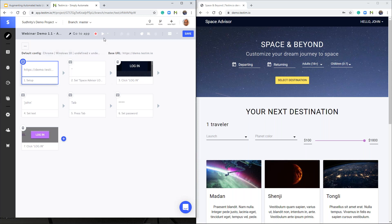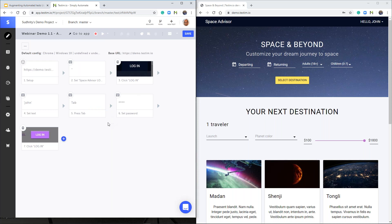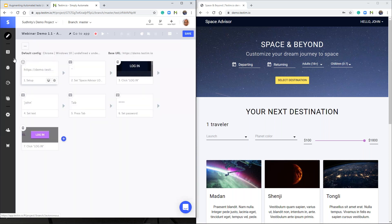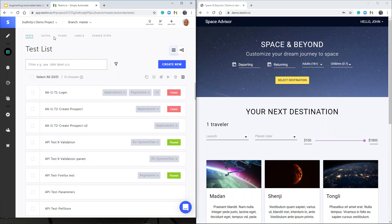To play the test, I can use the play button locally in regular mode, incognito mode, step by step, or run the test remotely on a grid — either a Testim Selenium grid or other third-party grids. I can save the test and provide a version, as Testim supports test versioning. I can group tests together using suites, which is a group of tests, and plans are a group of suites or labels. Labels are another way of creating groups of tests — for example, tagged with application one, regression, system test, and so on.